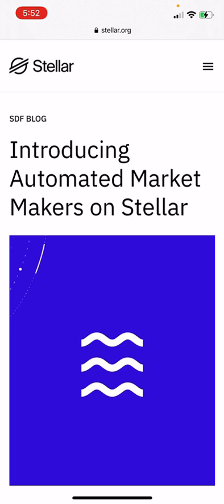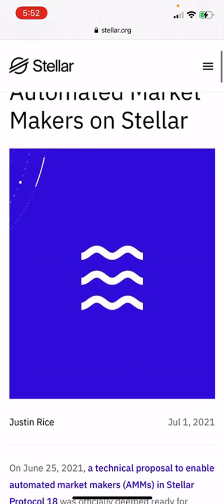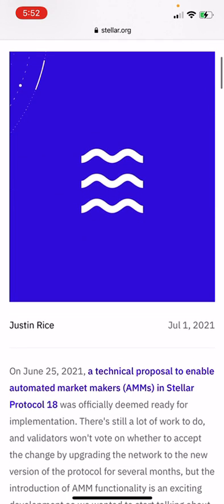Hello everyone, this is Xan. I'm here to discuss the upcoming upgrades to the Stellar network — Protocol Number 18 — and how they're introducing automated market makers on Stellar. This is the water logo because liquidity is coming. July 1st, 2021: a technical proposal to enable automated market makers, AMMs, to Stellar Protocol 18.